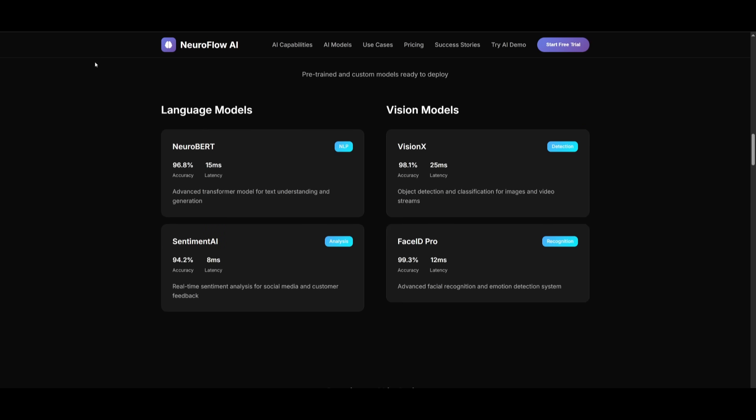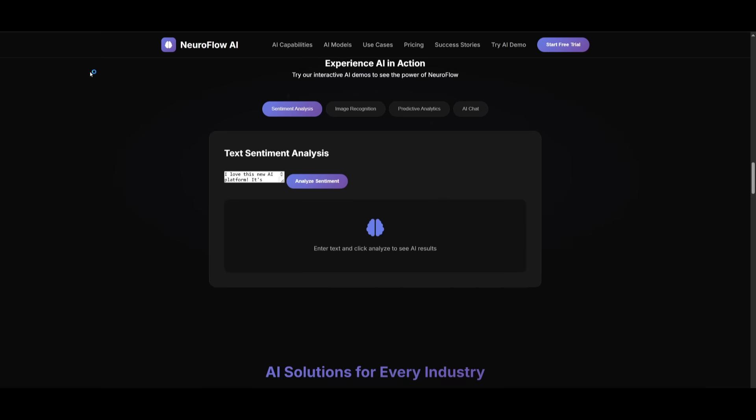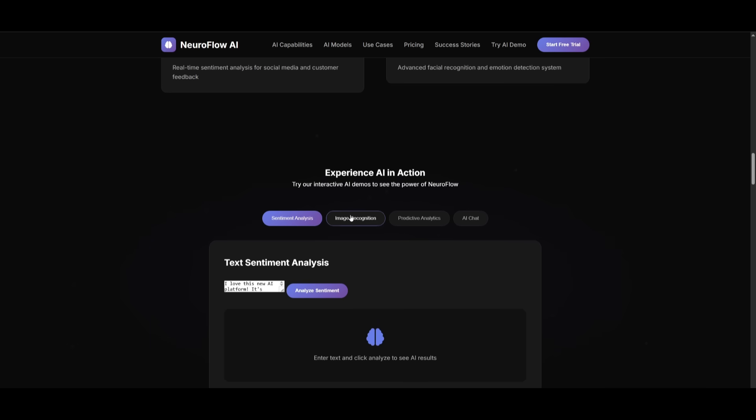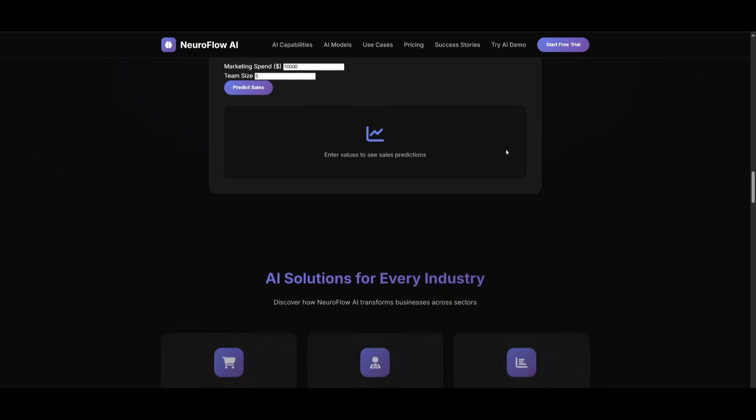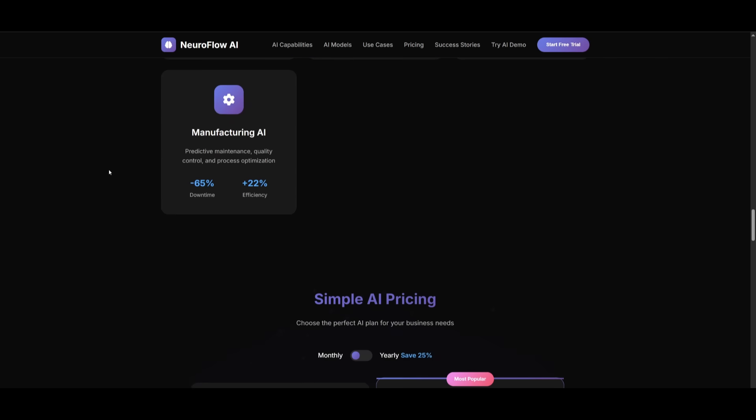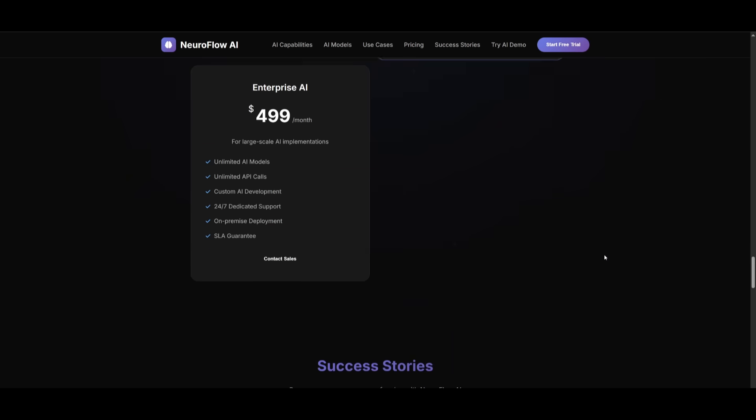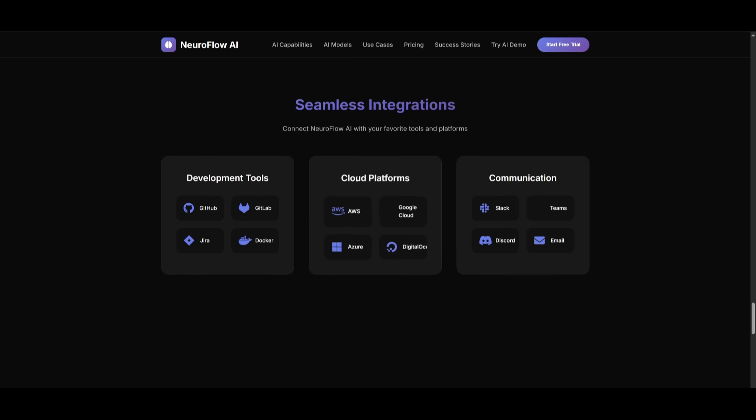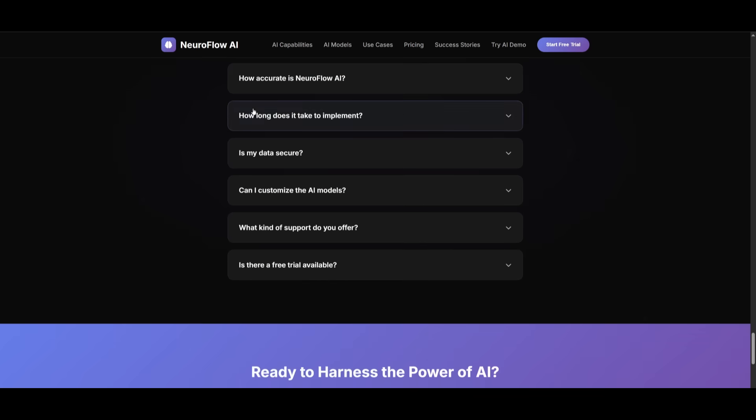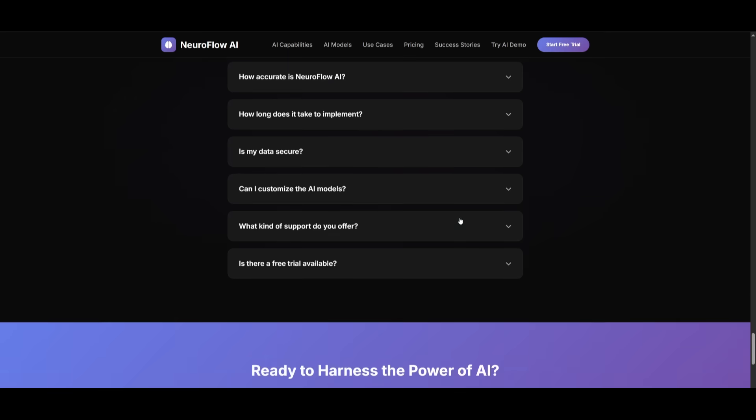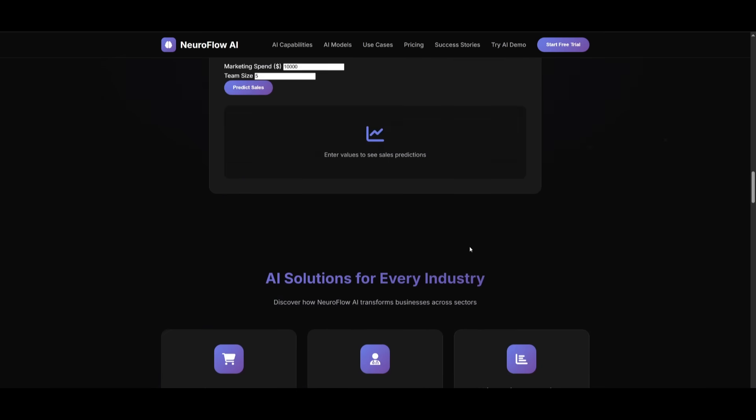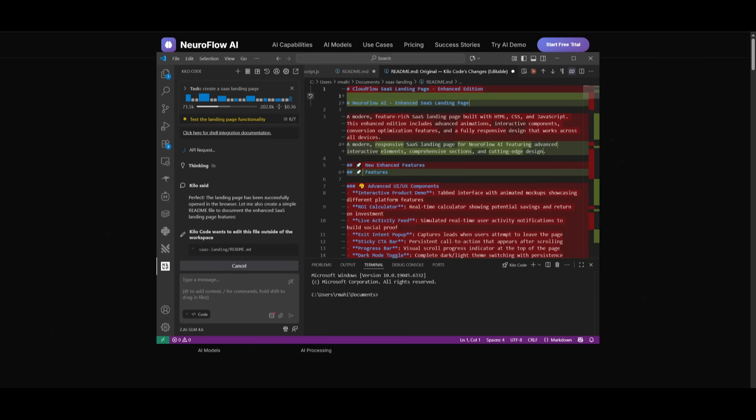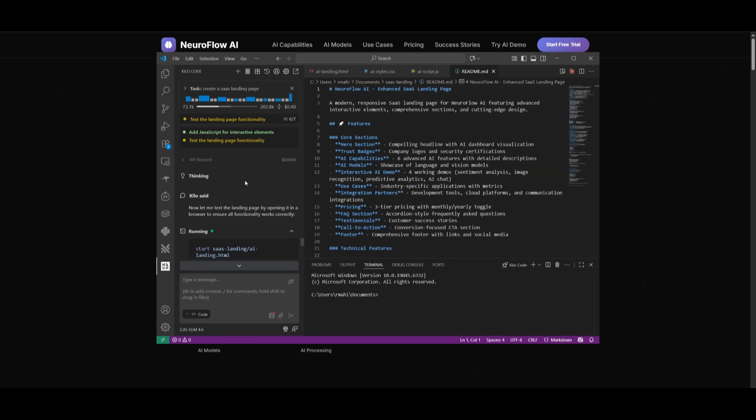You can see there's also a couple of other things that generated different components like experience AI in action. This is something that's new that you wouldn't see typically in an AI SaaS landing page. There's this pricing structure that it generated, some testimonials, seamless integrations, Q&A, as well as the bottom footer. This is something that I would actually deploy for my website. The quality is there and it did it pretty quickly and with good pricing.